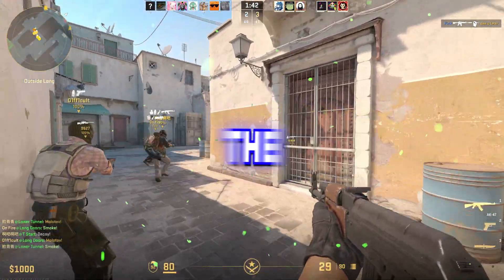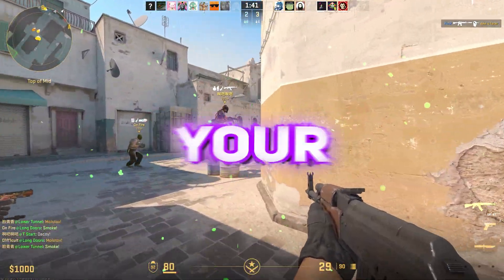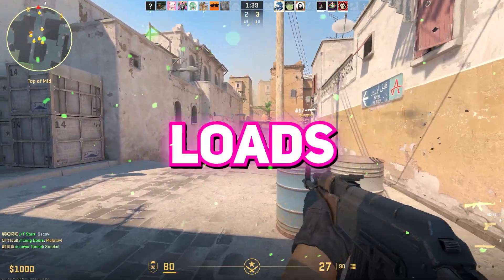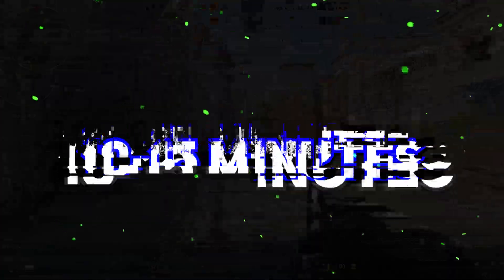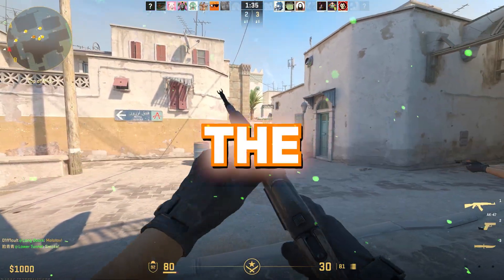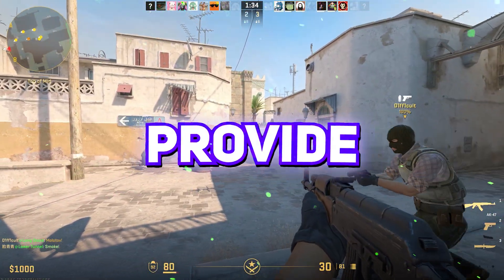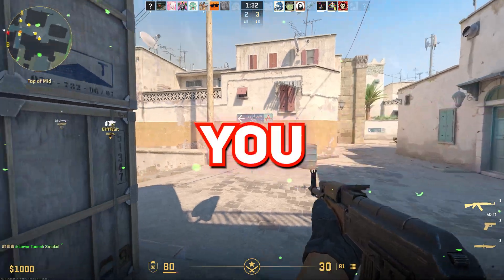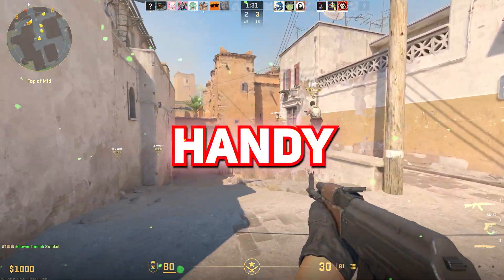After clearing the shader cache, your first game launch might be a tad laggy as it loads up shaders. But fear not - within 10 to 15 minutes, you'll be experiencing the best your machine can provide. Thanks for sticking around. Hope you found these tips handy.